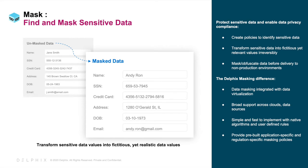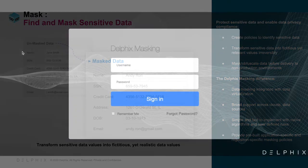Delphix provides a platform solution to find sensitive data across enterprise systems, then transforms the data into fictitious yet realistic data while preserving referential integrity. Enterprises that adopt Delphix comply with regulations and mitigate the risk of data breaches.